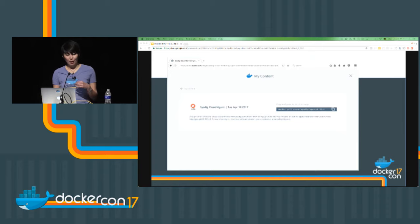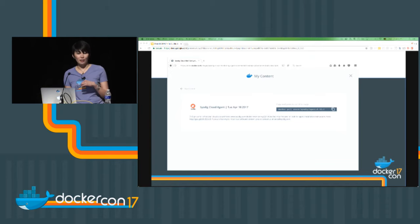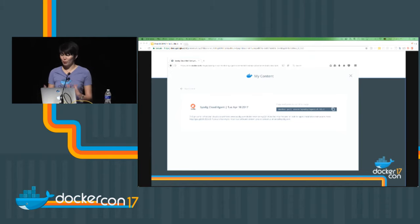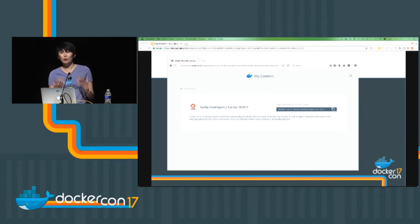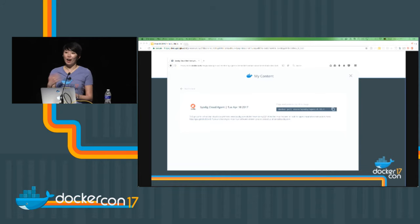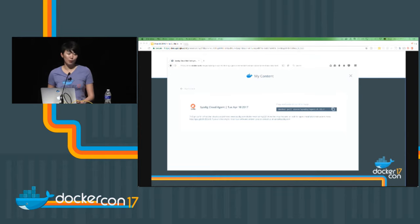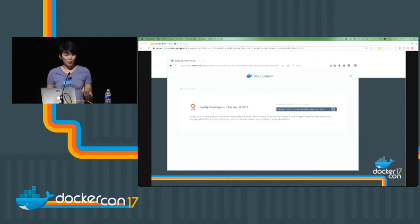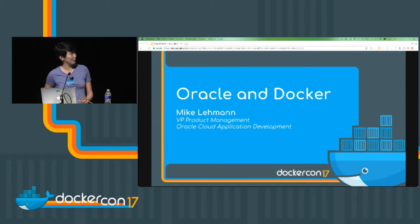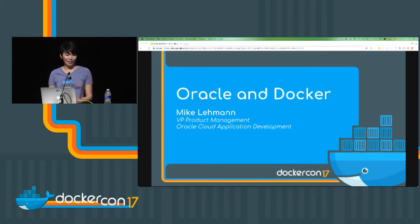So at this point, we saw the experience of the Docker store from a consumer perspective. Now, if you're a publisher and you're asking yourself, how can I get my content in that format in front of users? We actually have someone here who has gone through that process. So please help me welcome Mike Lehman, VP of Product Management at Oracle.